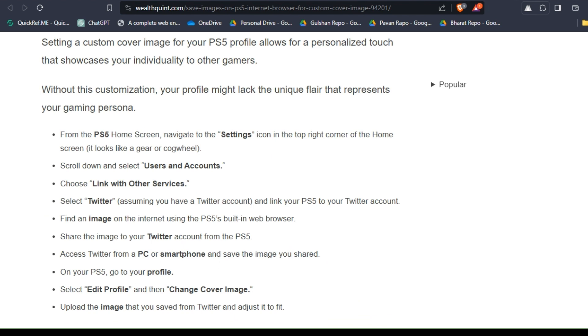To do this, from the PS5 home screen, navigate to the Settings icon in the top right corner of the home screen. It looks like a gear or cog wheel.